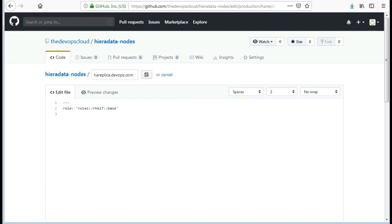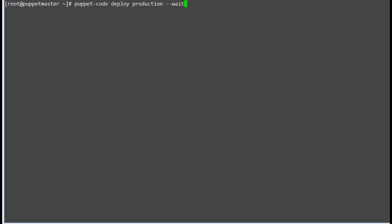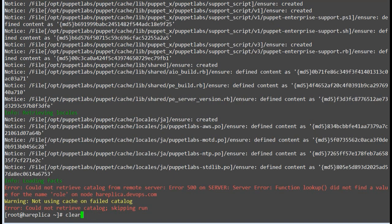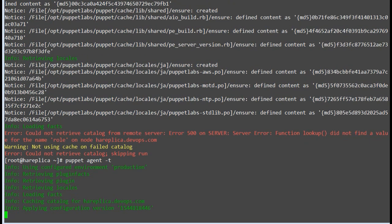Go to the hiera data nodes repo and add a role for hr-replica.devops.com.yaml and add the RHEL7 base role entry. Commit the changes. Now deploy the changes in Puppet Master by running the command: puppet code deploy production --wait to deploy the code. Once done, run Puppet Agent -t again on the replica node. This time the run will be successful and the replica node will get the catalog.